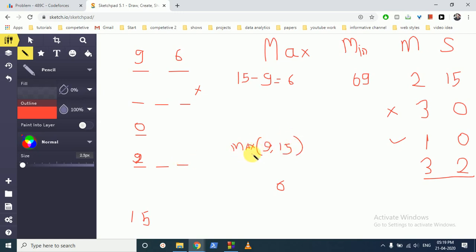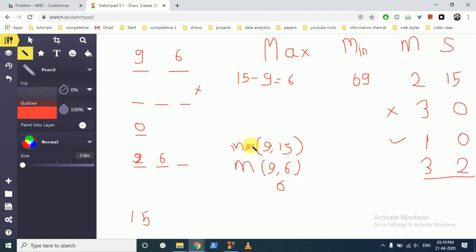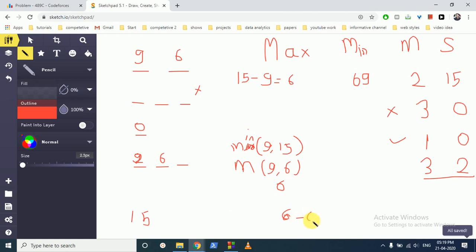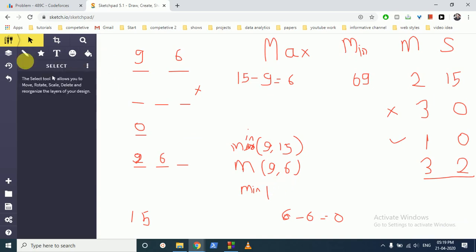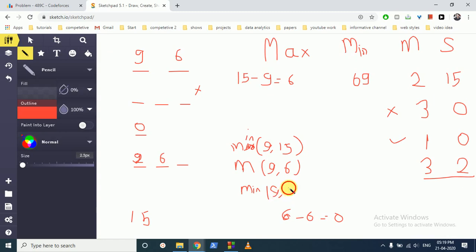Continuing: we find the minimum of 9 and the remaining sum. Starting with sum 15, we place 9, remaining is 6, then place 6, remaining is 0, and place 0. So the greatest three-digit number with digit sum 15 is 960.